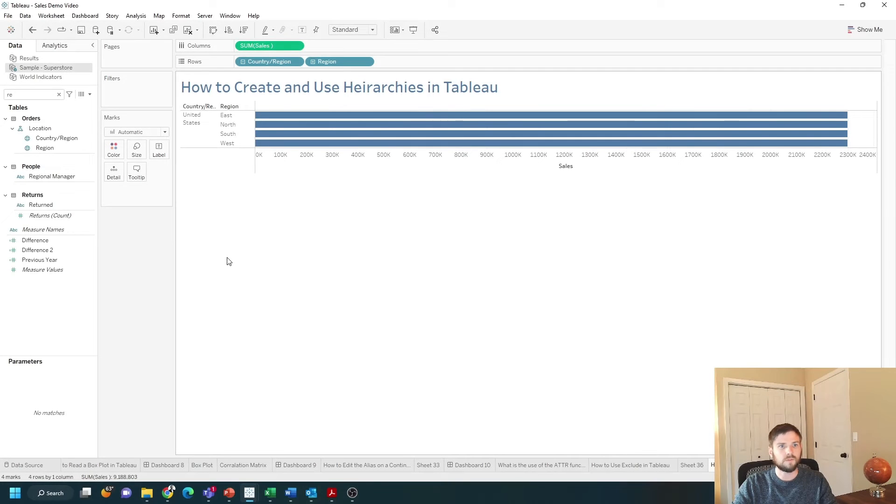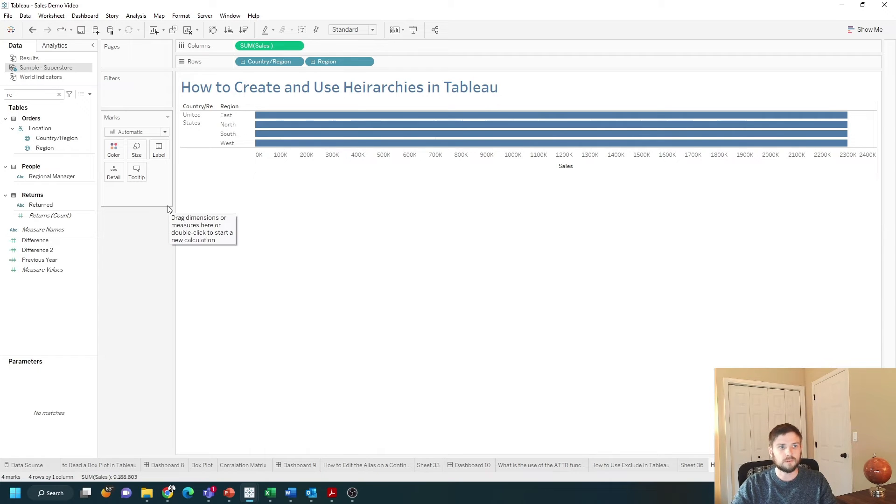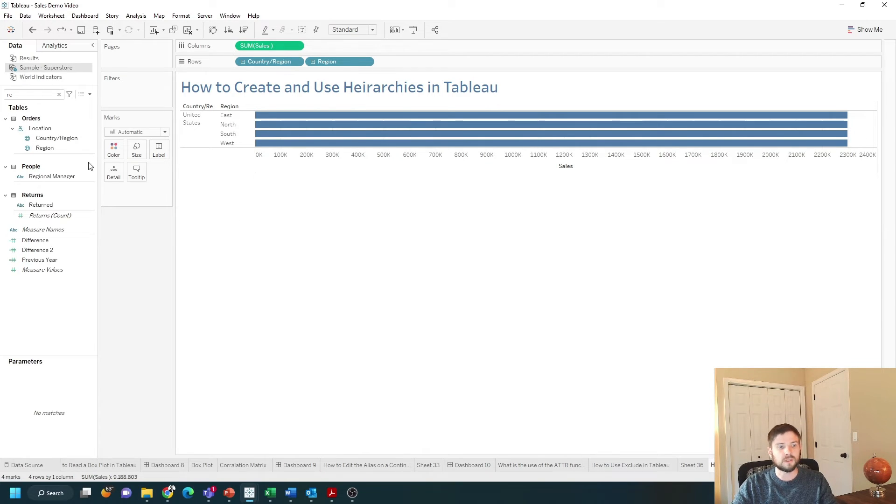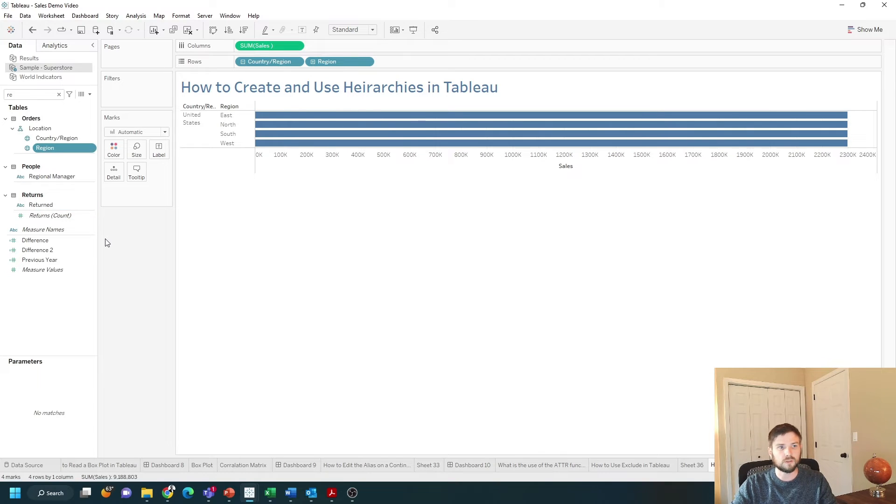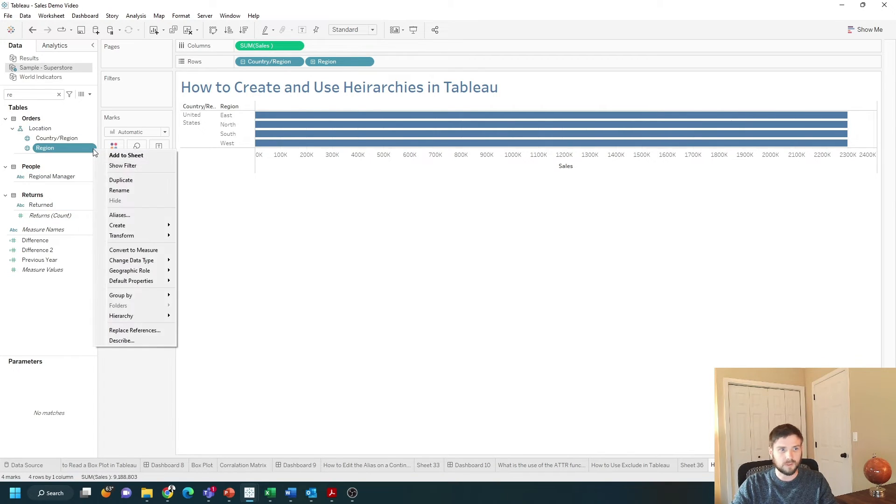If you don't have a hierarchy set up in your data already you can manually build it. So let's say I want region and category to be in a hierarchy. Region is already within the location hierarchy so I'm going to duplicate it as a copy.